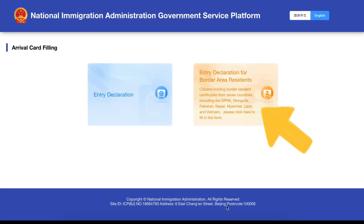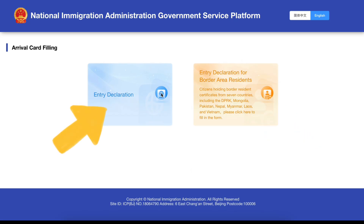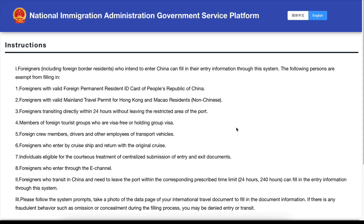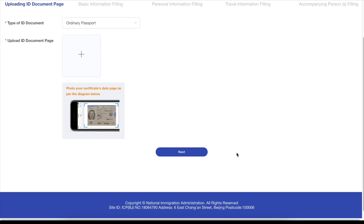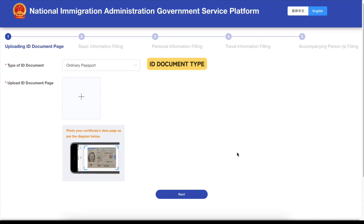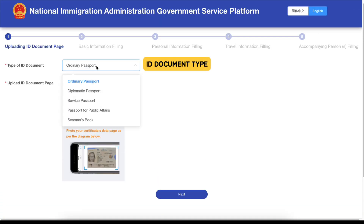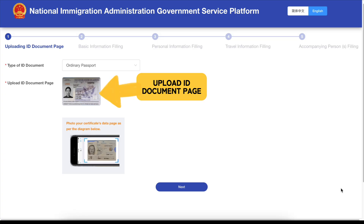For citizens with Border Resident Certificates from the seven listed countries, click here. All other travelers, click here. Select your type of ID document and upload the corresponding page — for example, your passport data page.